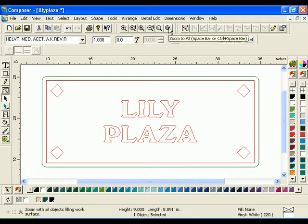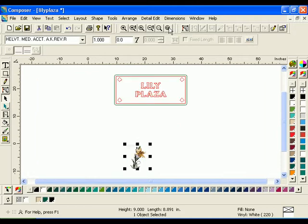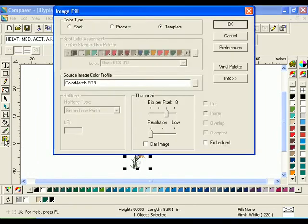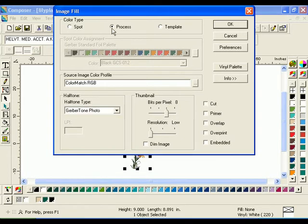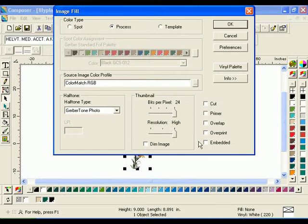Click Zoom to All or press Spacebar to see all the elements in the job. With the image still selected, click the Image Fill button on the Toolbox toolbar to open the Image Fill dialog box. In Color Type, choose Process. Using the sliders, change the thumbnail settings to 24 bits per pixel and High Resolution. Make sure the Embedded checkbox is selected, then click OK.